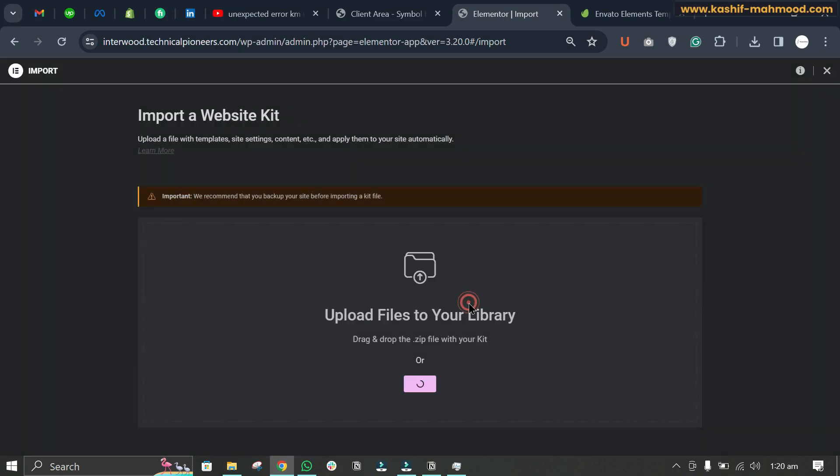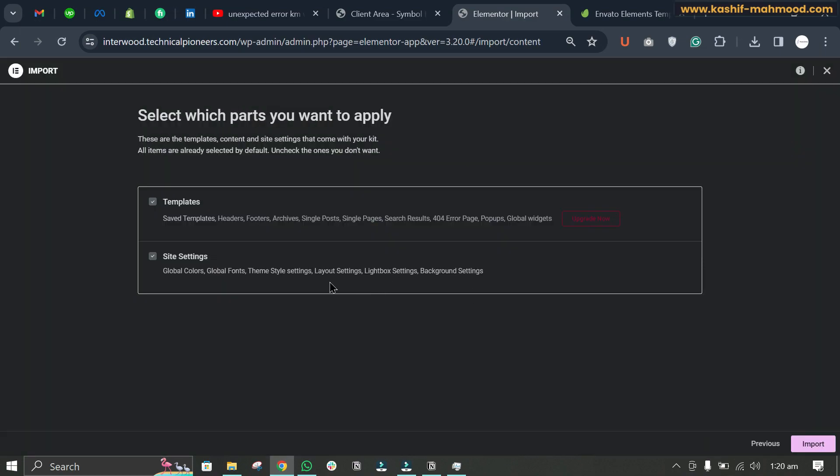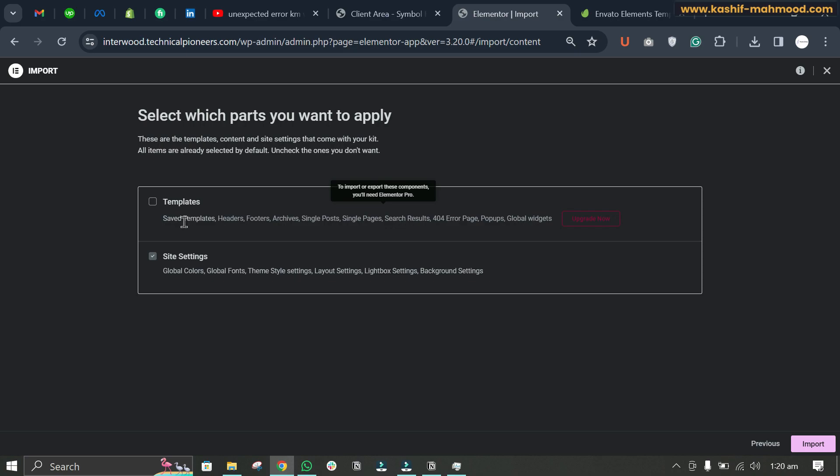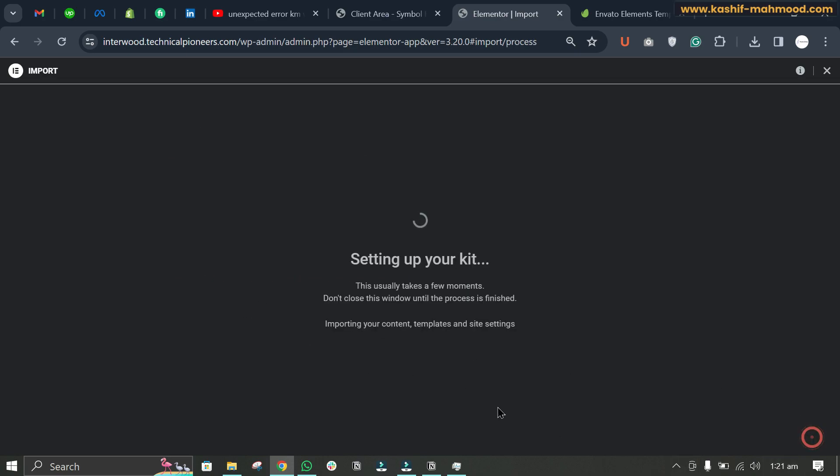Click continue. Here you can see the site settings will be imported and templates will not be imported because this is for pro users only. You can just uncheck it if you don't have Elementor Pro. Just click on site settings and import it.